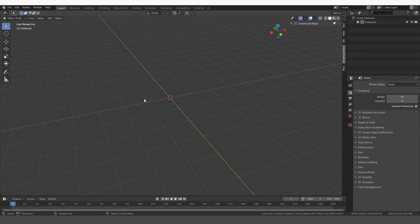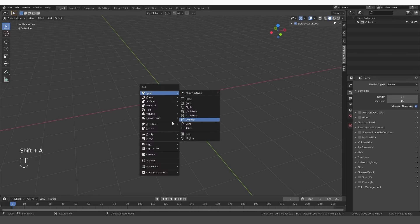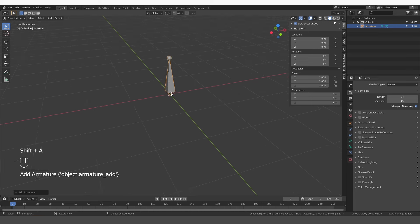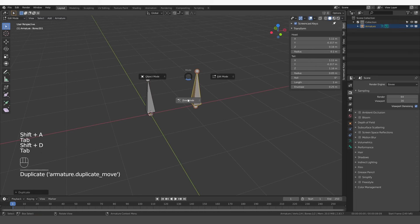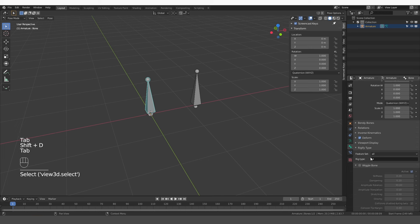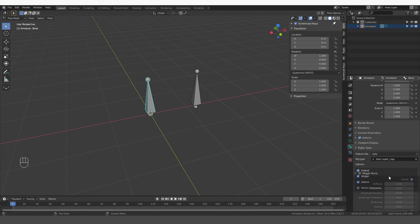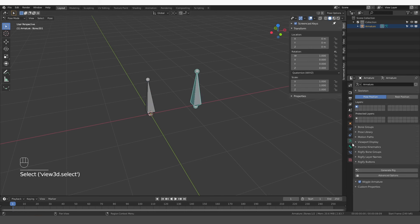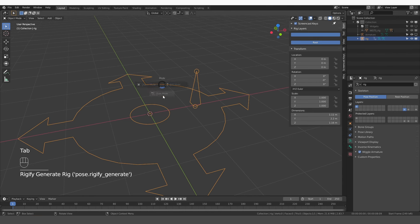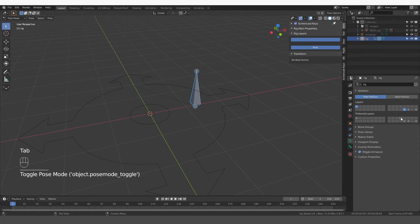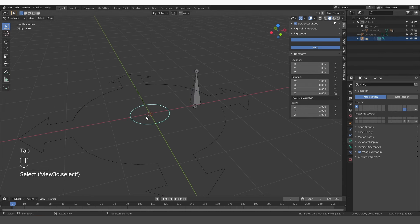This is just an empty scene. I'm going to create a single bone, go to edit mode, make a copy of this bone, then go to pose mode and make one bone a Super Copy and the other one Raw Copy, and then generate.